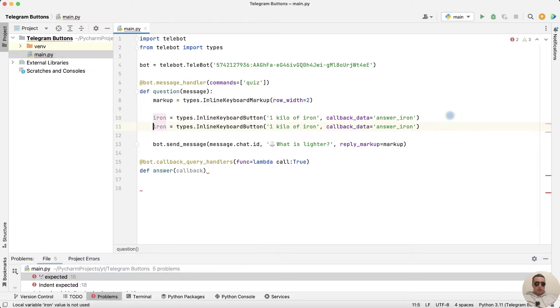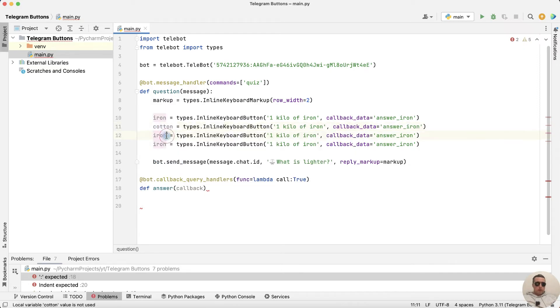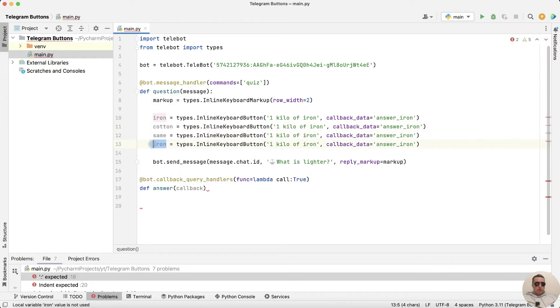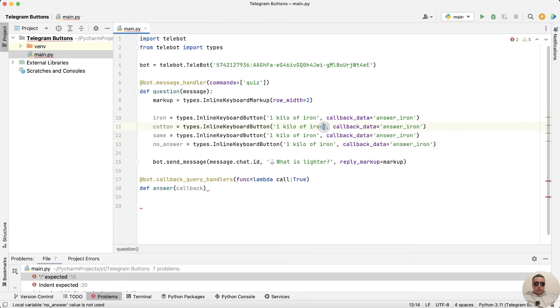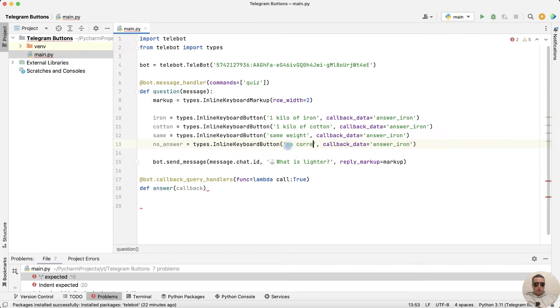Next duplicate row to get four answers. Next cotton, next same and no answer. Here 1 kilo of cotton. Then same weight and no correct answer.